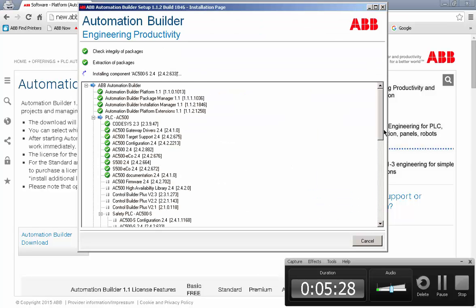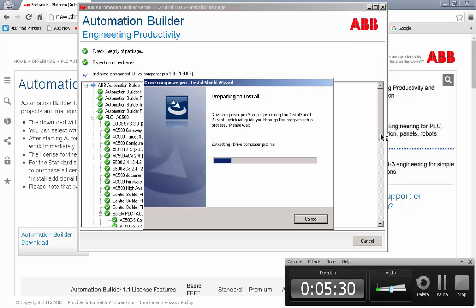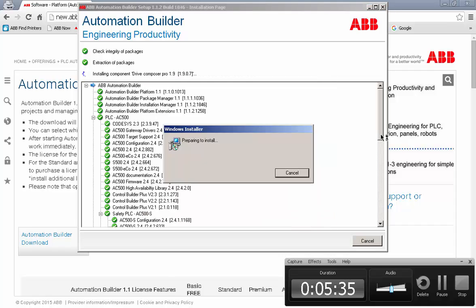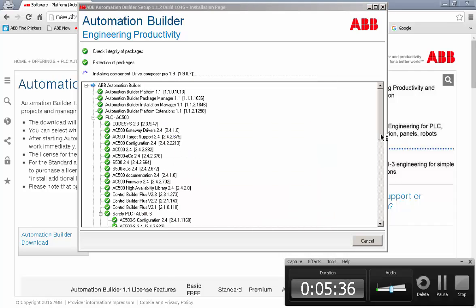So as you can see, it has completed downloading all of the files. It is now extracting them and installing them automatically on my hard drive.